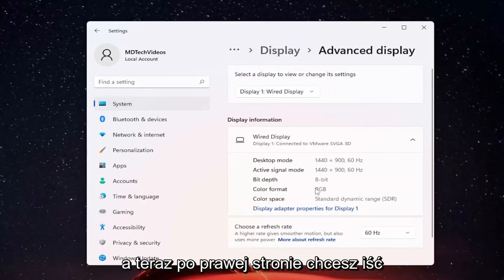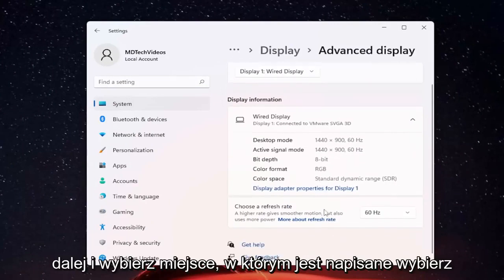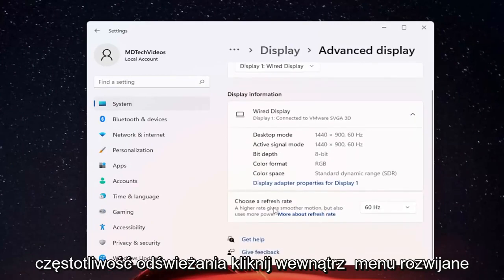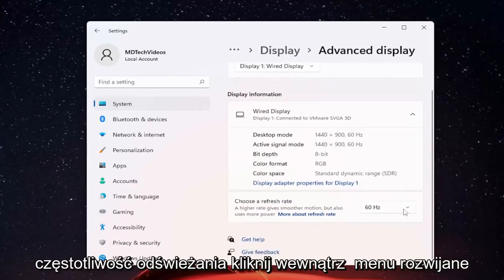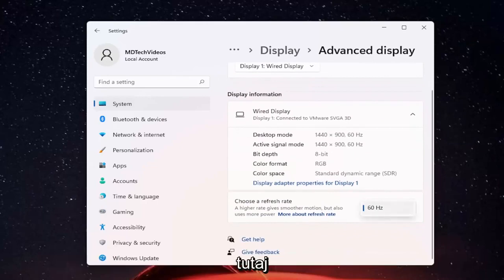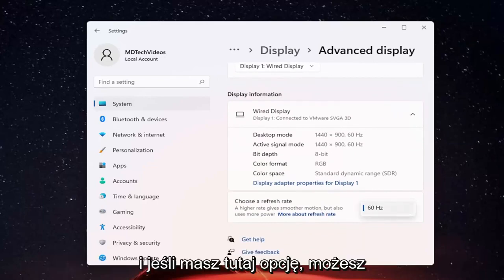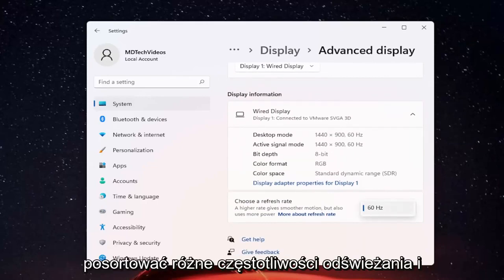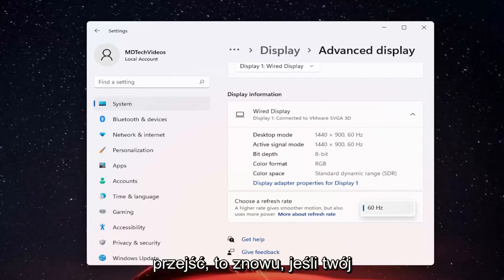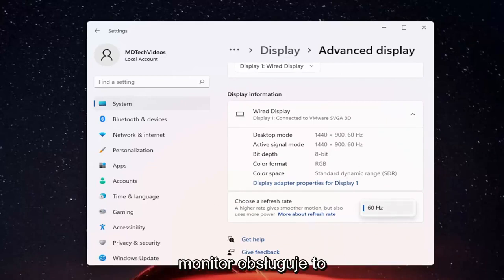Now on the right side, select or just choose a refresh rate. Click inside the dropdown here. If you have the option, you can select a different refresh rate and select whatever desired value you want to go with. That's if your monitor supports that.